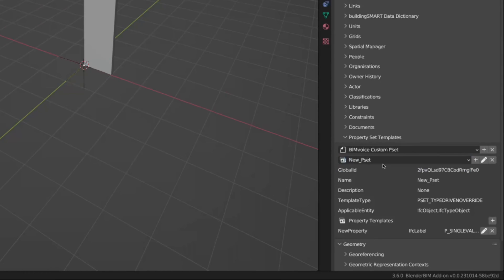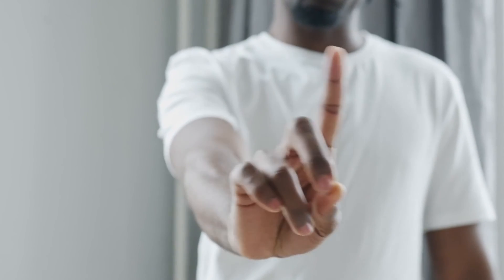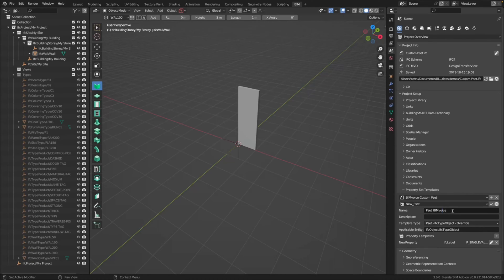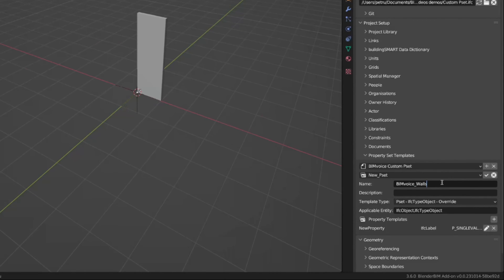I will name this new pset — and again, something very important: never start a custom pset by using 'pset'. This is not recommended, might even be forbidden by the IFC schema, and is definitely not best practice. By default, all property sets from the IFC schema start with 'pset', so custom ones should follow an internal naming convention. For us, let's call it 'bin_voice_walls'. It doesn't really make sense but the name isn't important — you can have whatever fits your project.